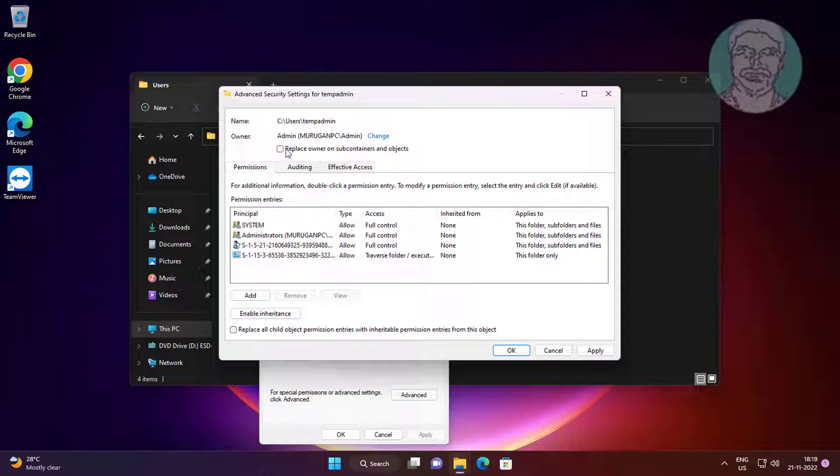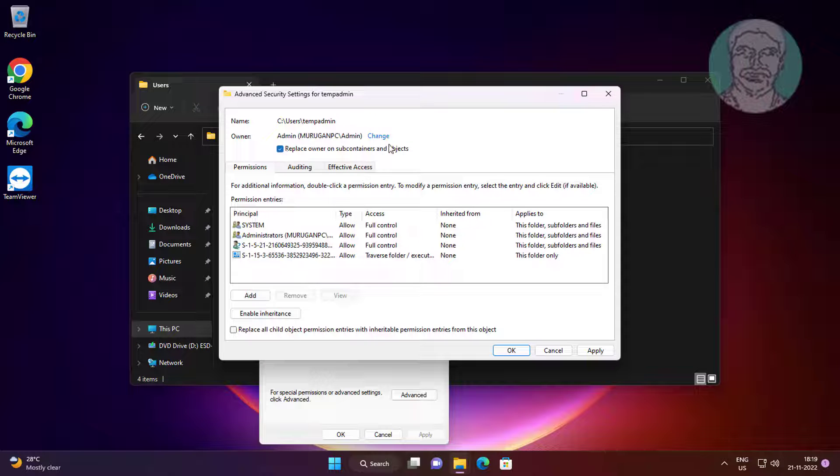Check replace owner on subcontainers and objects, click apply, click yes.